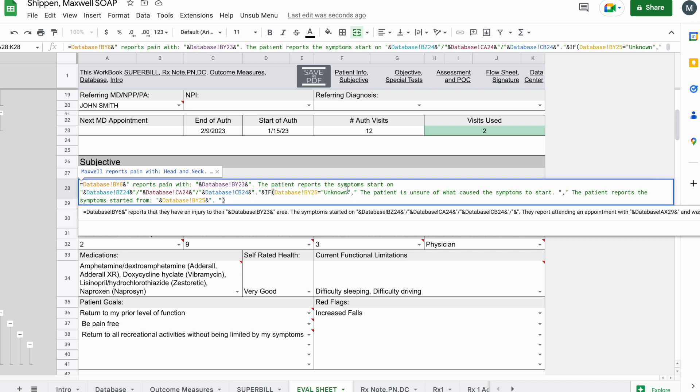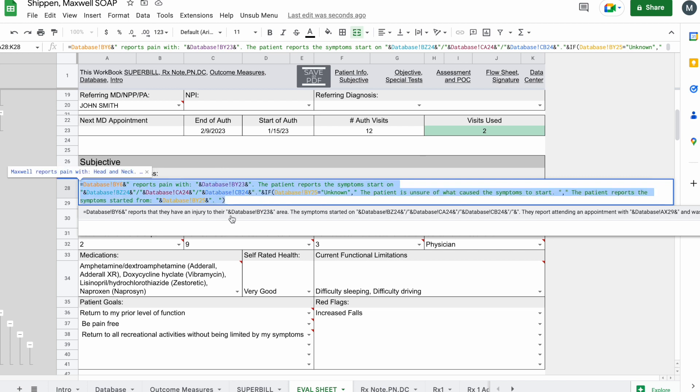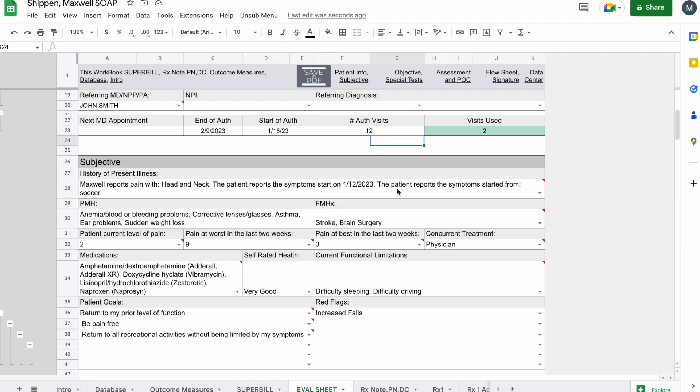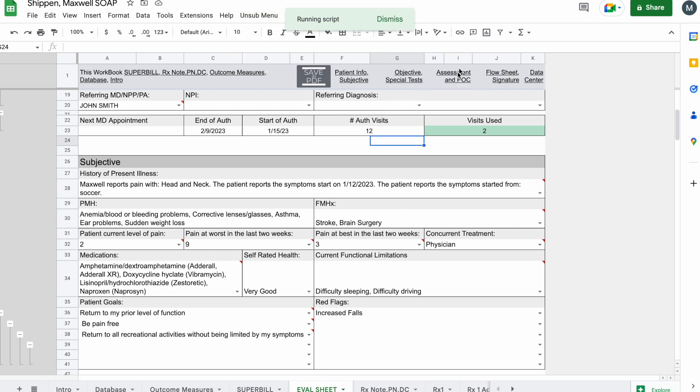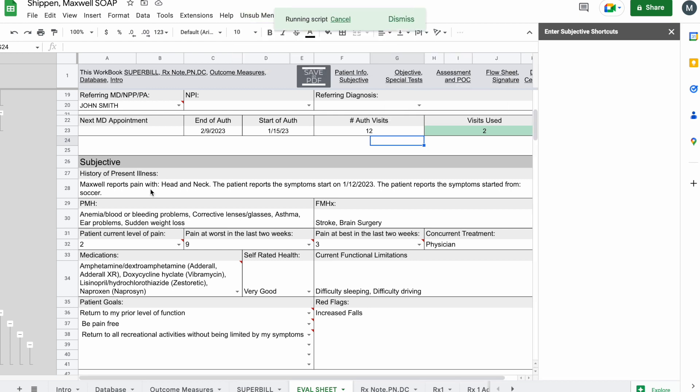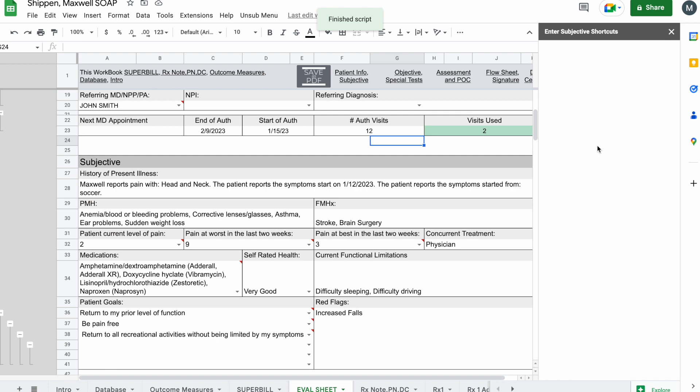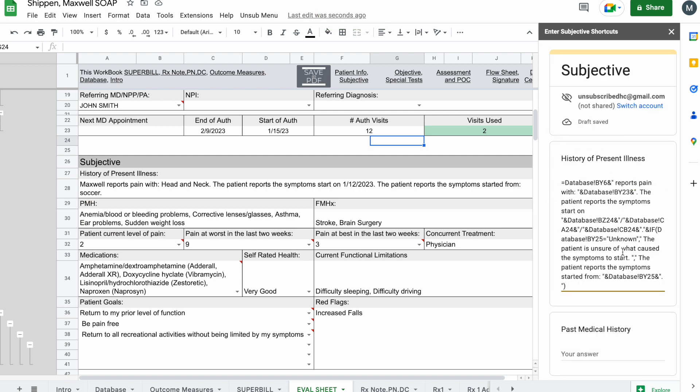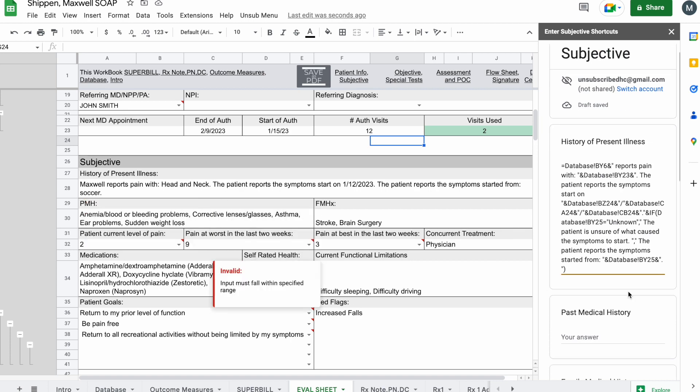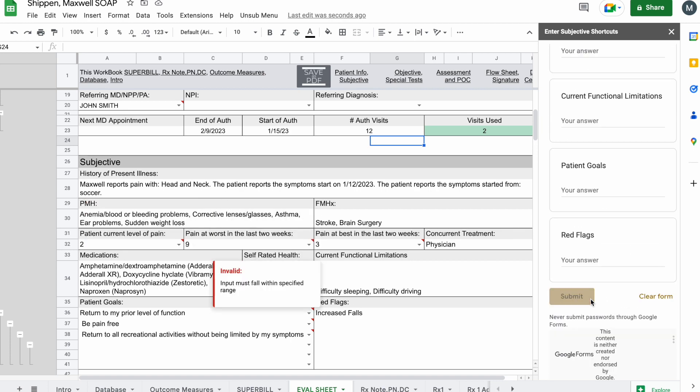The nice thing is that with the unsubscribed healthcare shortcut feature, you can add this equation after you're satisfied and done writing it into the shortcuts. So if I come here to Subjective Shortcuts and I go to History of Present Illness, I'm going to copy and paste that equation that we just wrote in there, and then I'm going to submit this.